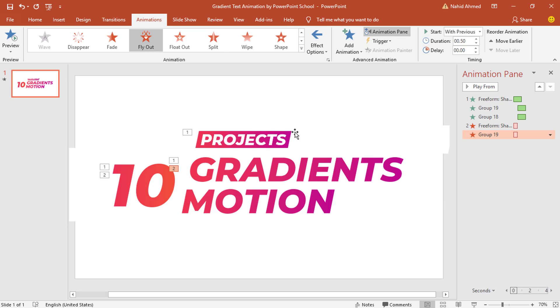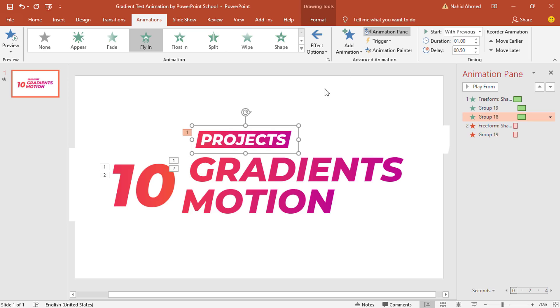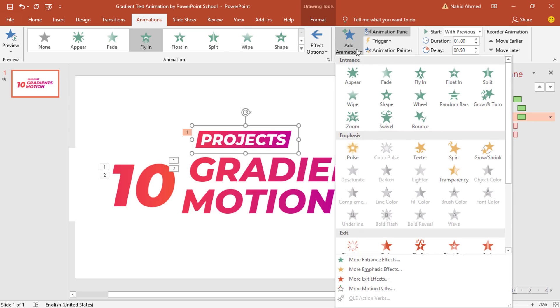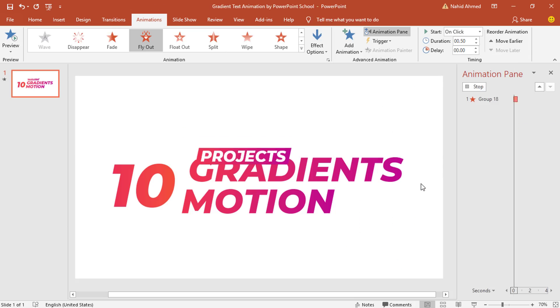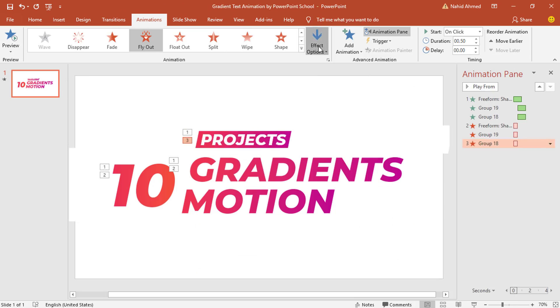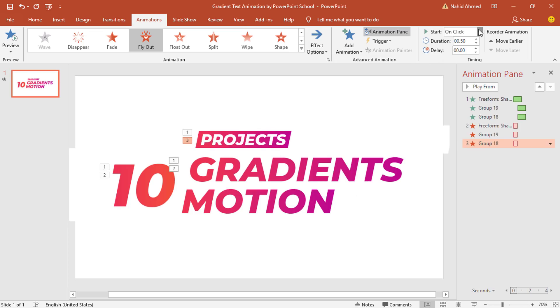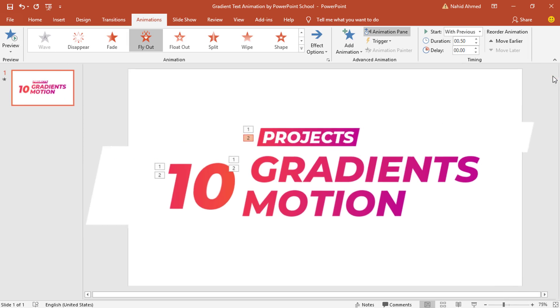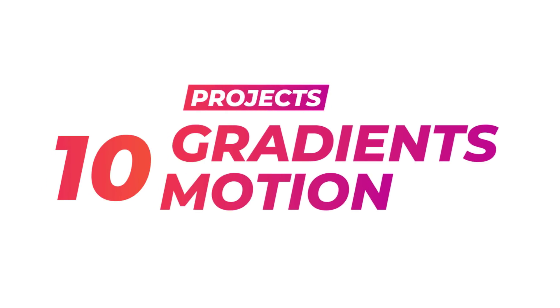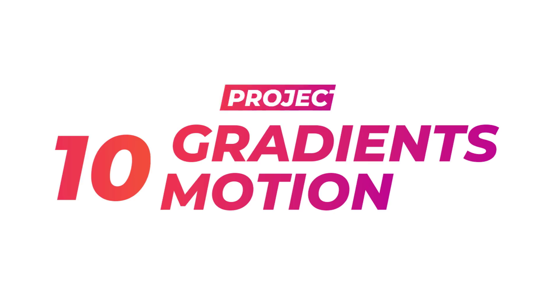We need to follow the same process. Select this group, from Add Animation select Fly Out. From Effect Options select To Right. Set Start With Previous, duration 0.50 seconds and we are done. Now if you start the slideshow you can see everything is working as expected.